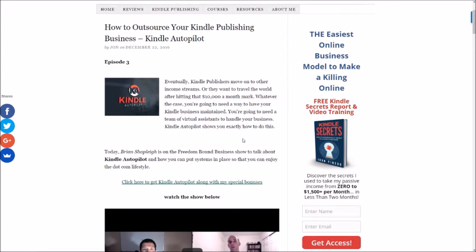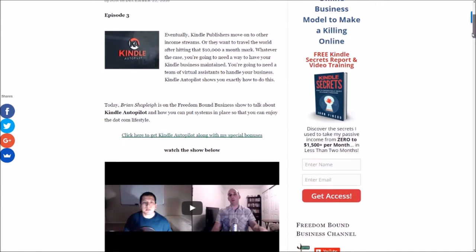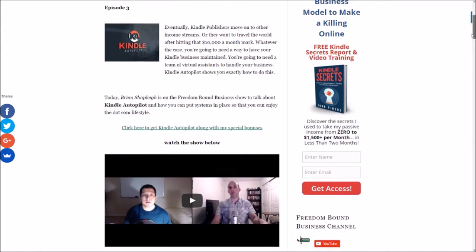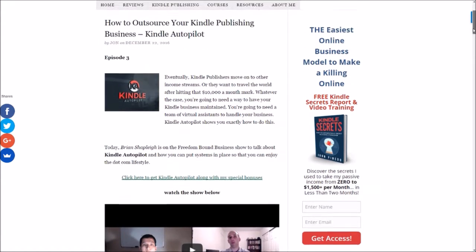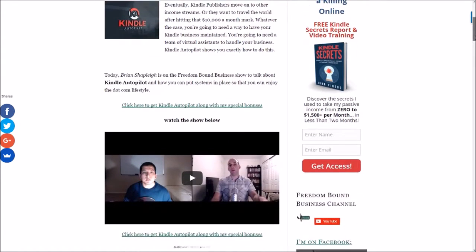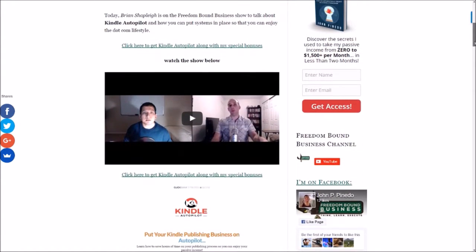Hello everyone, thank you for joining me. This is John from freedomboundbusiness.com. Today I'm going to be reviewing Kindle Autopilot in more depth. If you missed yesterday's video, then go ahead and check it out. You can come to freedomboundbusiness.com—it'll be there on one of my previous blog posts or you can find it on my YouTube channel.